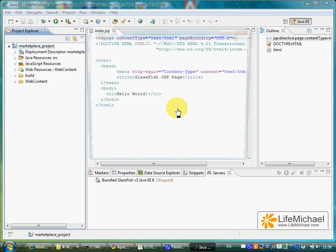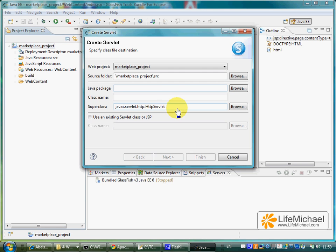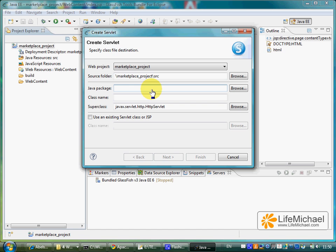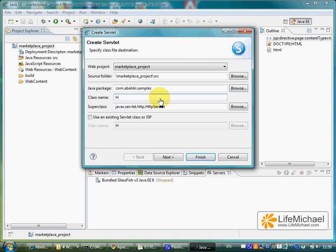Let's name the package. And let's name the class. Let's name it ShalomServlet. It should be a nice servlet, a friendly one.